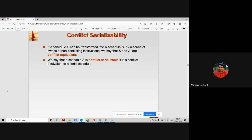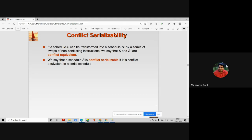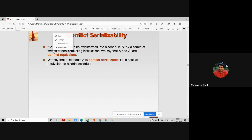Schedule S in conflict serializability is a concurrent schedule. If we are able to convert any concurrent schedule into a serial schedule by a swap of non-conflicting instructions, then the given concurrent schedule is conflict serializable. A schedule S is conflict serializable if it is conflict equivalent to a serial schedule. We can only swap non-conflicting instructions — not conflicting ones.